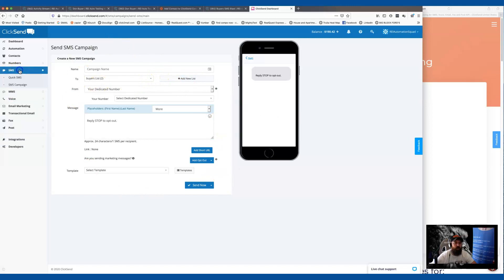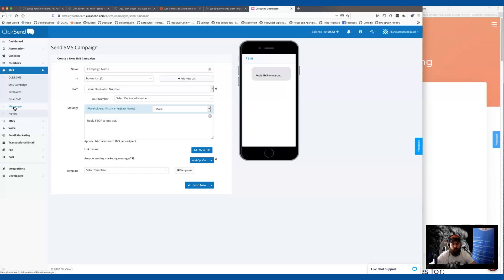Once you blast the text, under SMS there's a Messenger where you can text back and forth with anyone who responded. If you want people to be able to call the dedicated number, reach out to ClickSend support and request call forwarding — likely forwarded to a CallRail number so you can answer. Forwarding was $15/month last time I checked, so factor that in. But this setup allows you to fully manage a text blast operation.